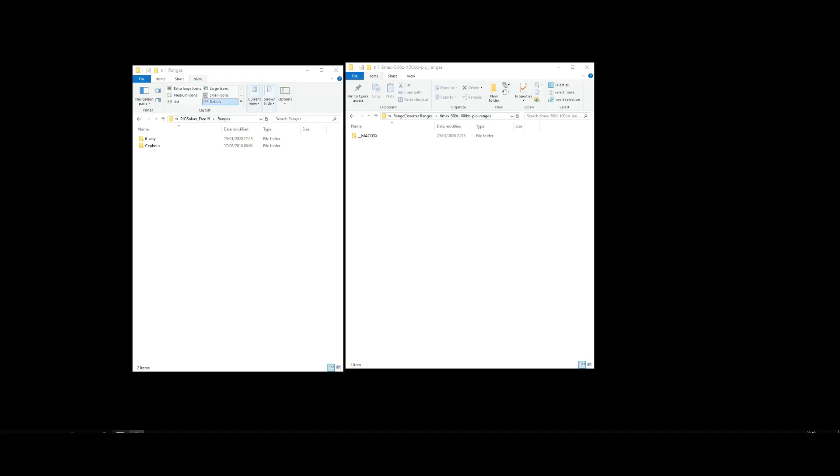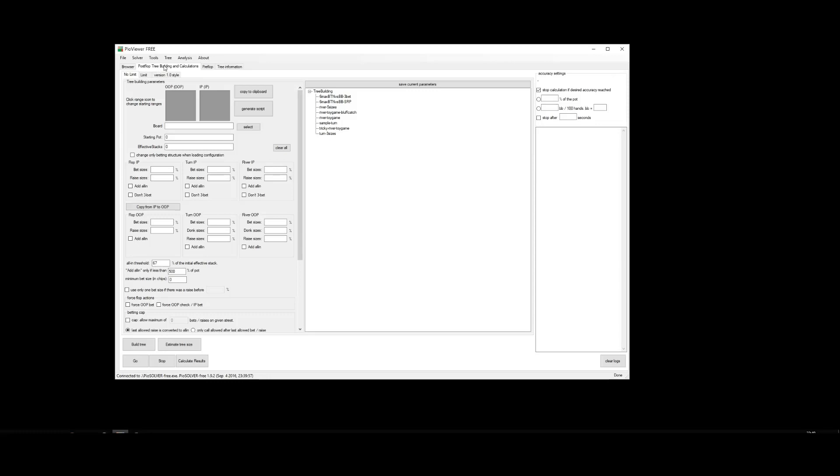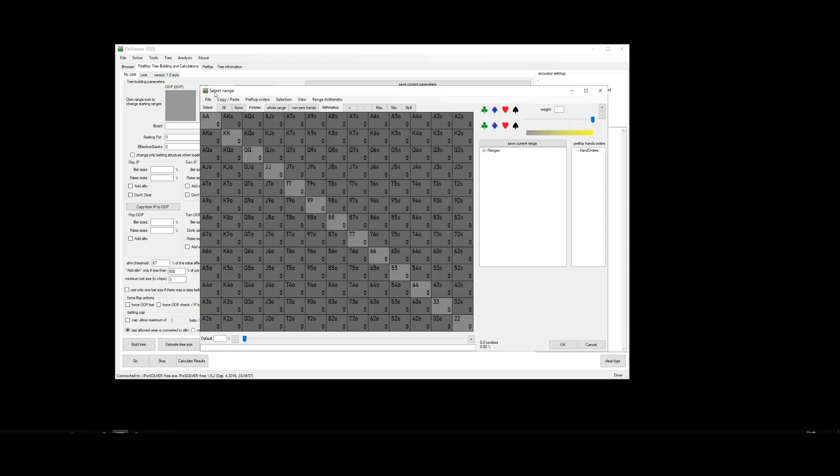Let's have a look. Let's open PO Solver here. We want to make sure we're on the post-flop tree building and calculations tab. And to view the ranges, we just click on either of the range icons here. And this opens the range window.